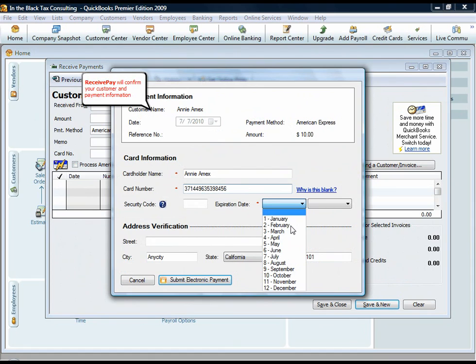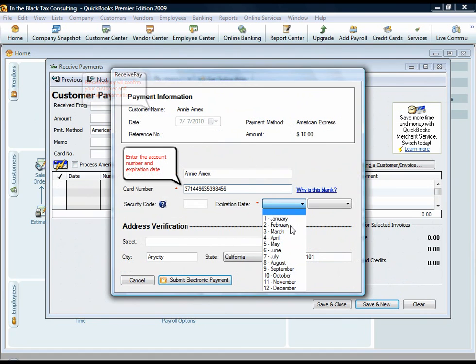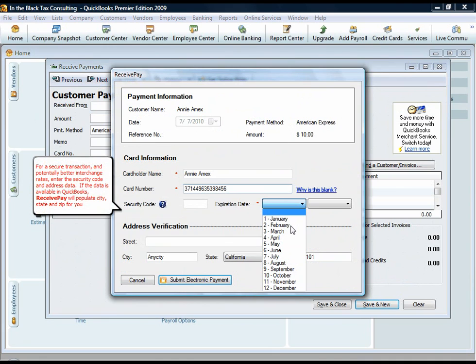ReceivePay will confirm your customer and payment information. Enter the account number and expiration date. For an even more secure transaction and potentially better interchange rates, enter the security code and address data.